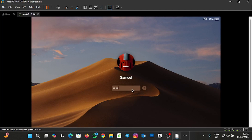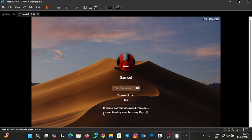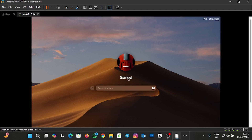Supposing you've entered a wrong password and don't remember the password, you click on it and see it's not going through. Click on this question mark and it will give you the password hint and also the recovery key option. Click on the arrow, type the recovery key you saved, and then proceed.